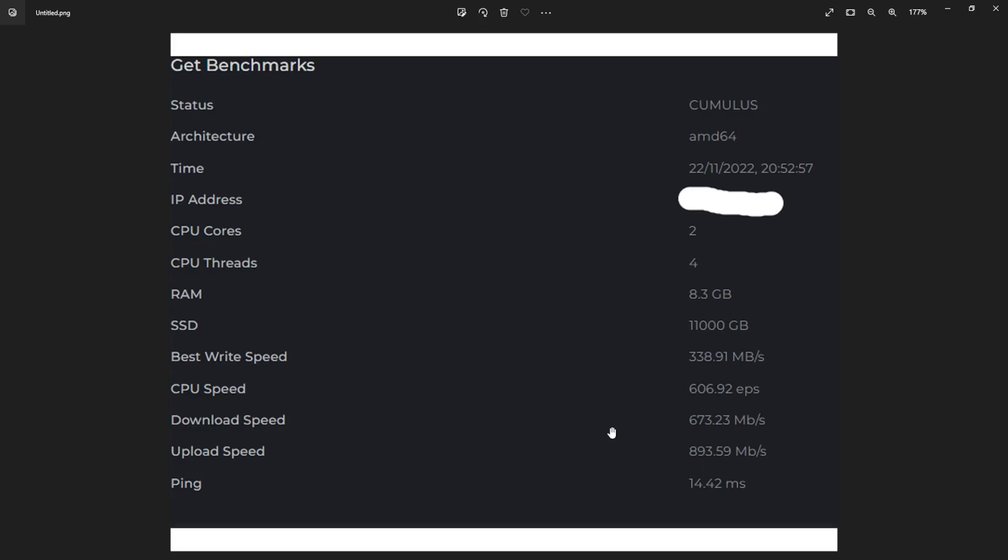All right guys, I hope this video was helpful. This is the Mining King giving you the most hashes, and I'll see you next time.